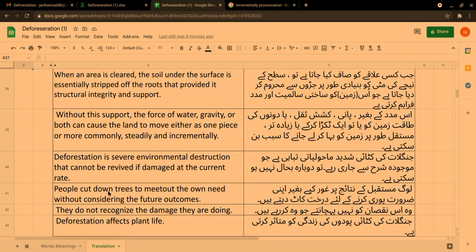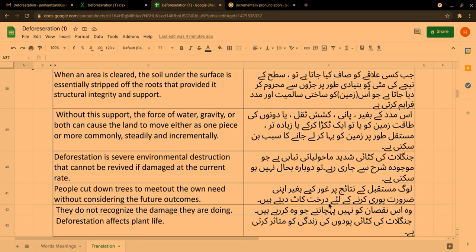People cut down trees to meet their own needs without considering the future outcomes. لوگ مستقبل کے نتائج پر غور کیے بغیر اپنی ضرورت پوری کرنے کے لیے درخت کاٹ دیتے ہیں۔